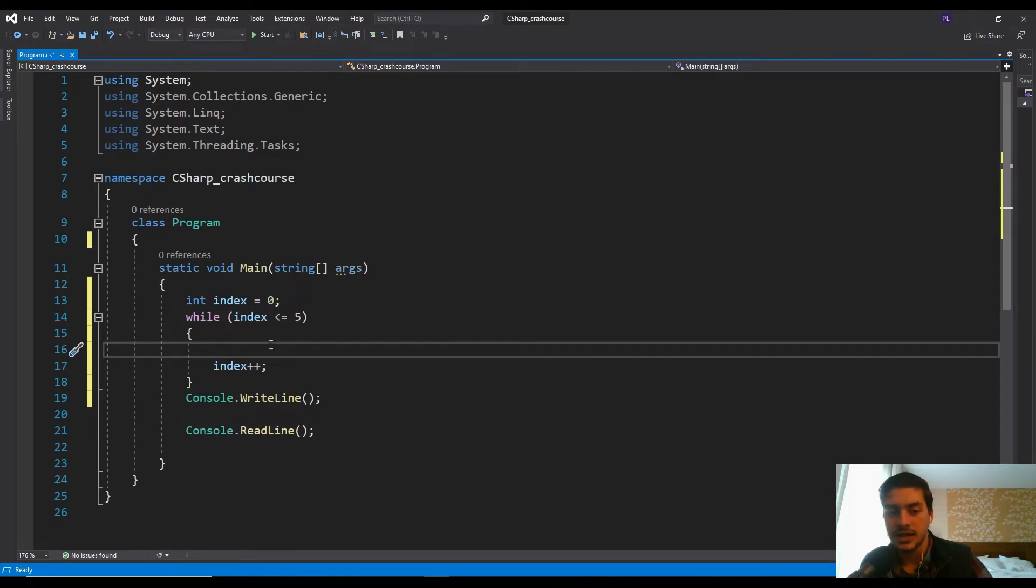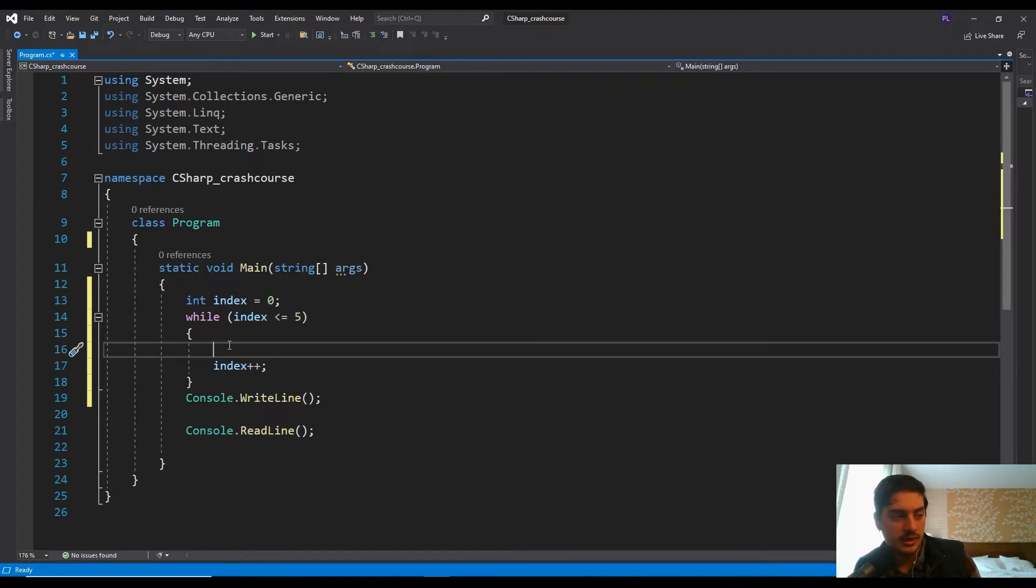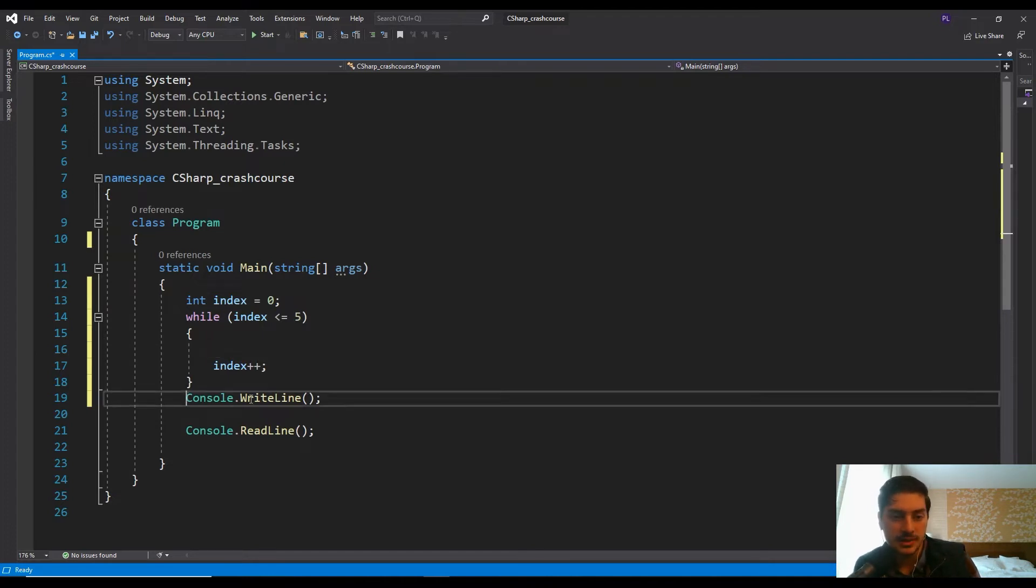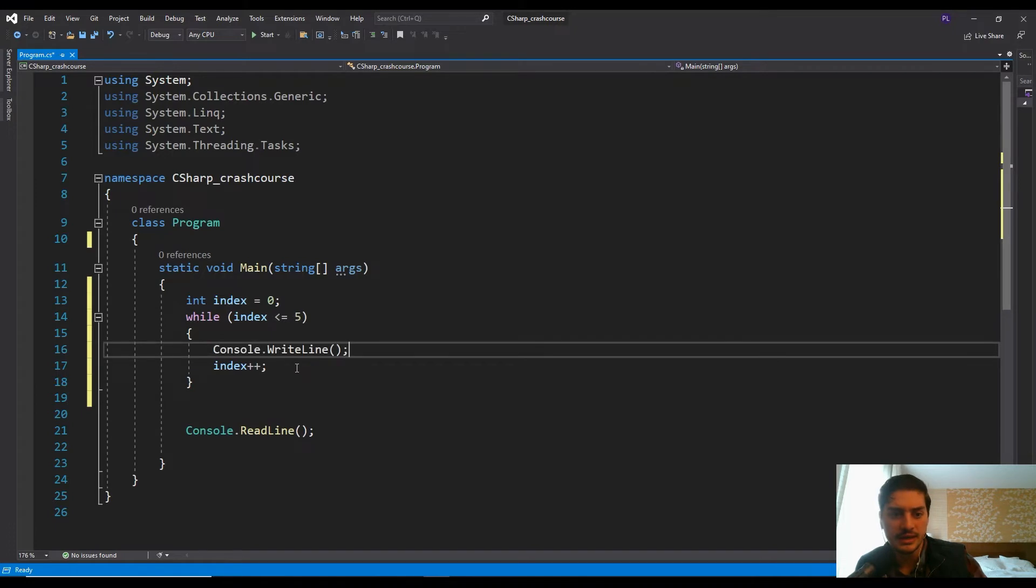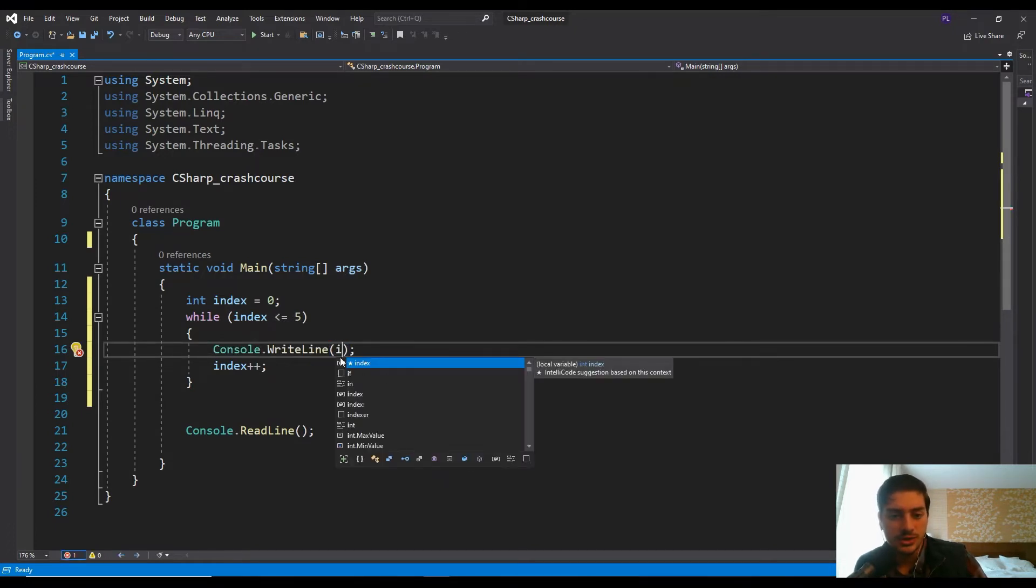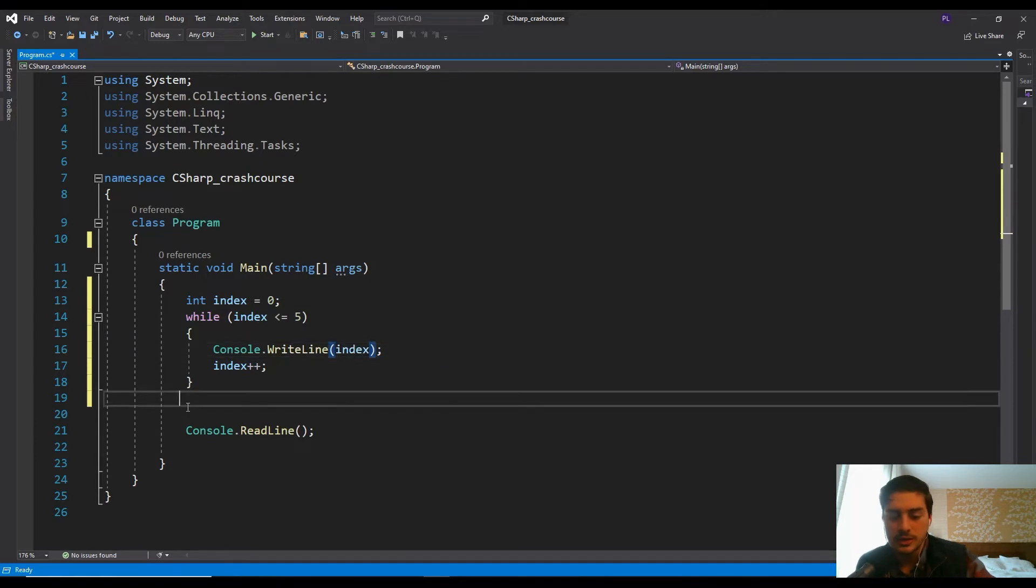And then every time the index runs, we're going to add one to it. So as soon as it gets to six, we'll be out of it. And all I'll do then inside of here is I'm going to take my console dot write line. I'm going to move that in here and I'm just going to write the index. So we should be able to see what this is doing now if we go ahead and run it.